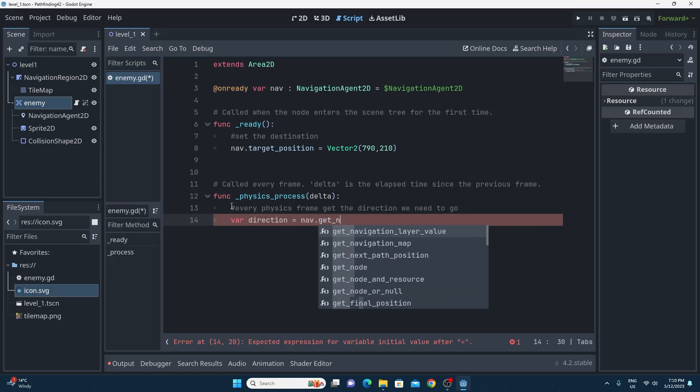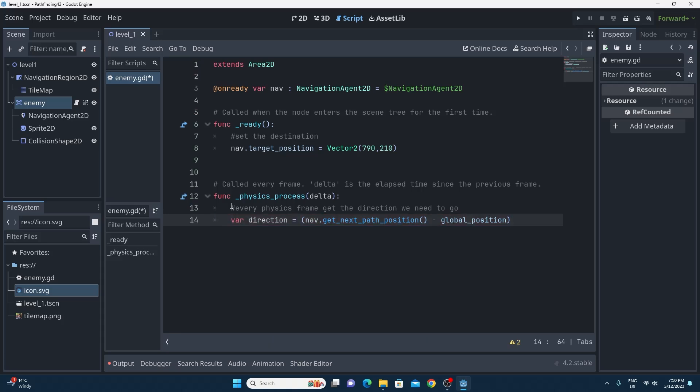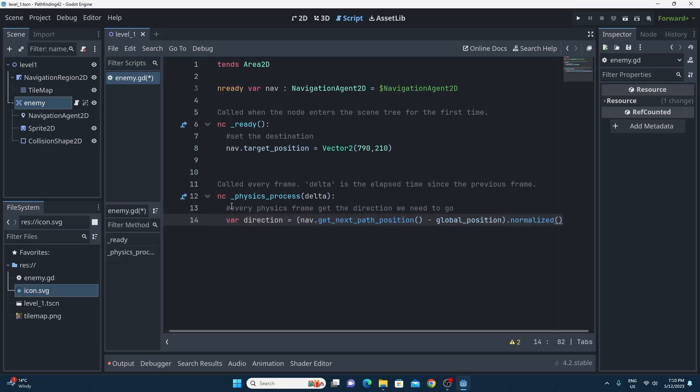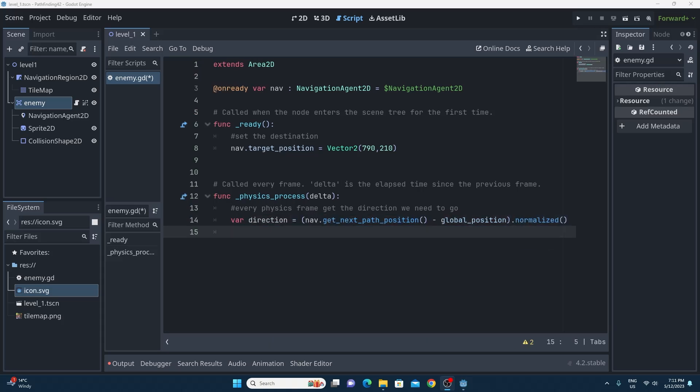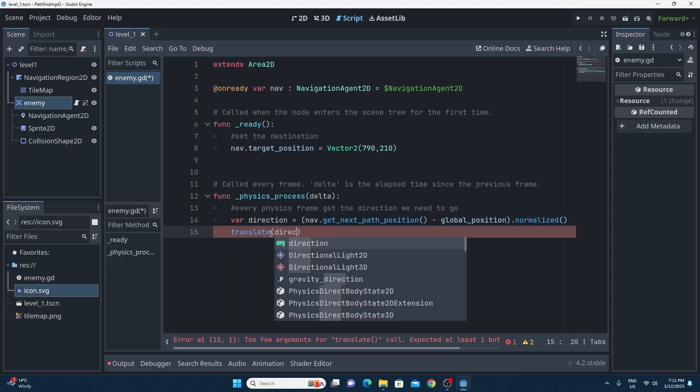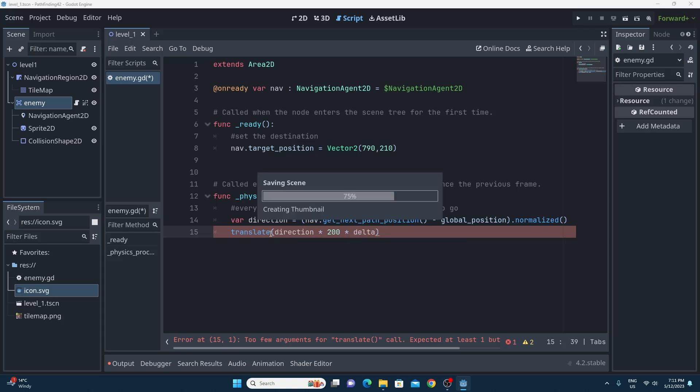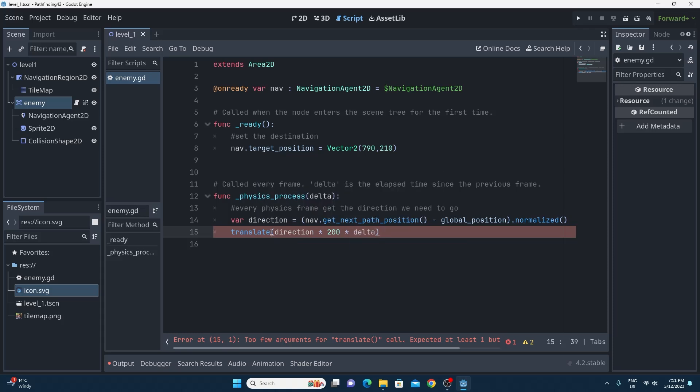The way we're going to do this is we're just going to calculate a direction based on where we want to be minus where we currently are and then we'll just normalize that so it becomes a unit vector and then we can just multiply it by speed times time, so that's the delta, in order to give us the velocity that we need to translate our object at.